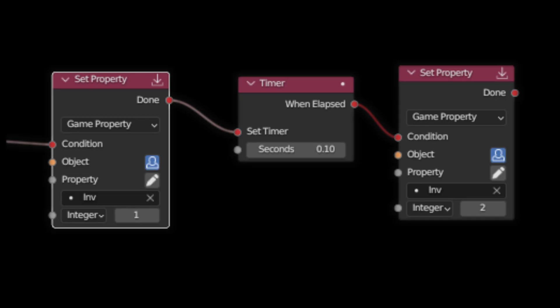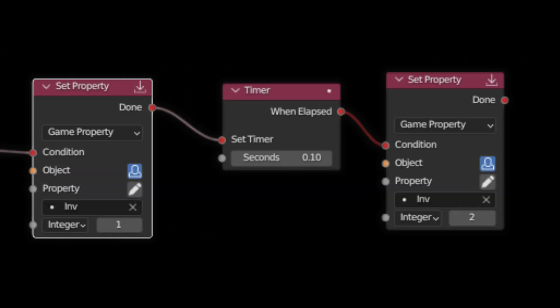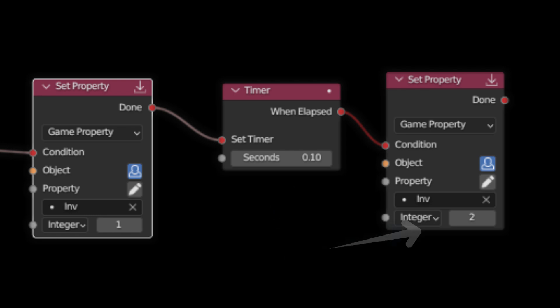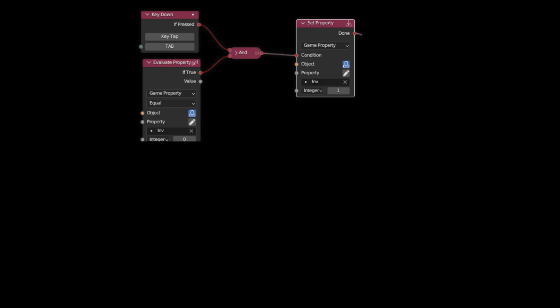Now add two set property nodes and a timer node. Connect the first set property to the AND node. Then set it to integer with a value of 1. Connect the timer to the done socket of the set property. For the time, set it to 0.01 seconds. When the timer elapses, set the second set property value to 2. This will act as a buffer for the menu, otherwise it will turn on and off at the same time.